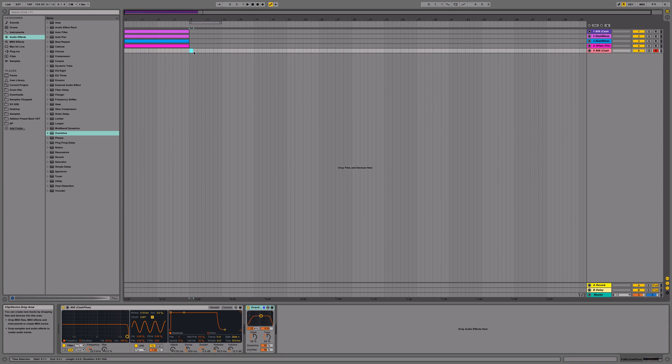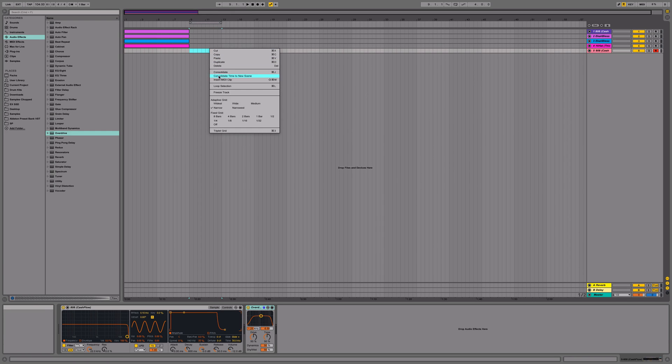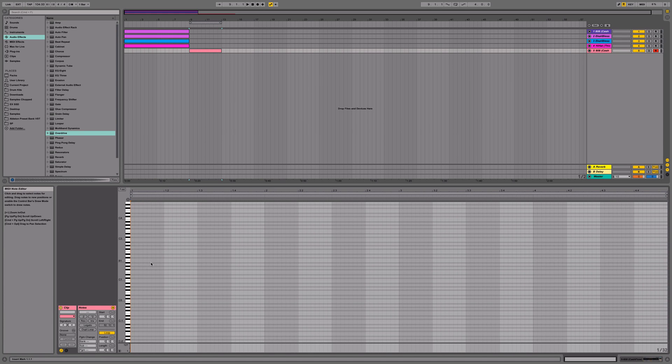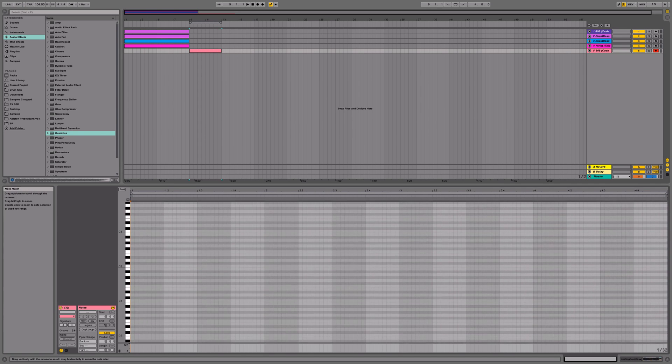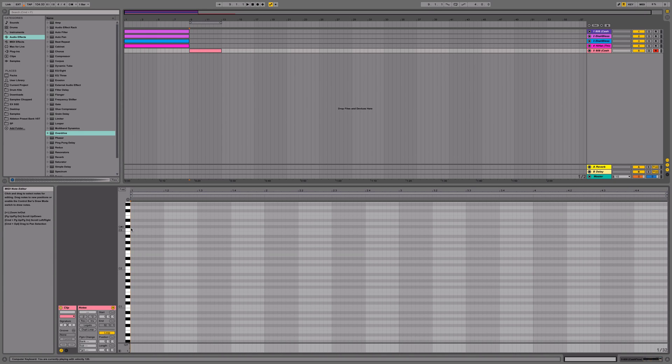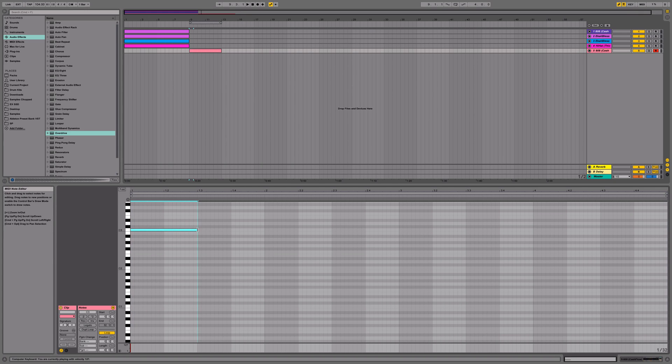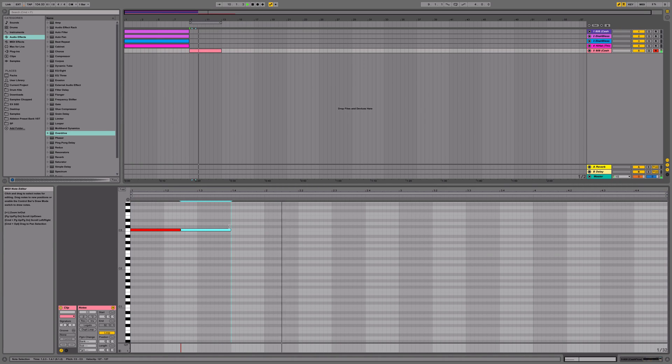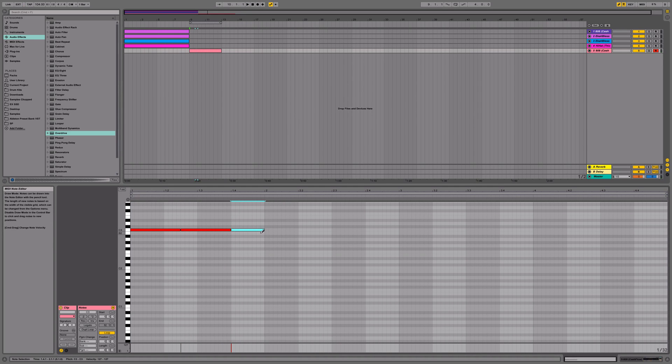Alright, next, what we're going to do is we're going to insert a MIDI clip. And we're going to just lay down a simple pattern. Something real basic.